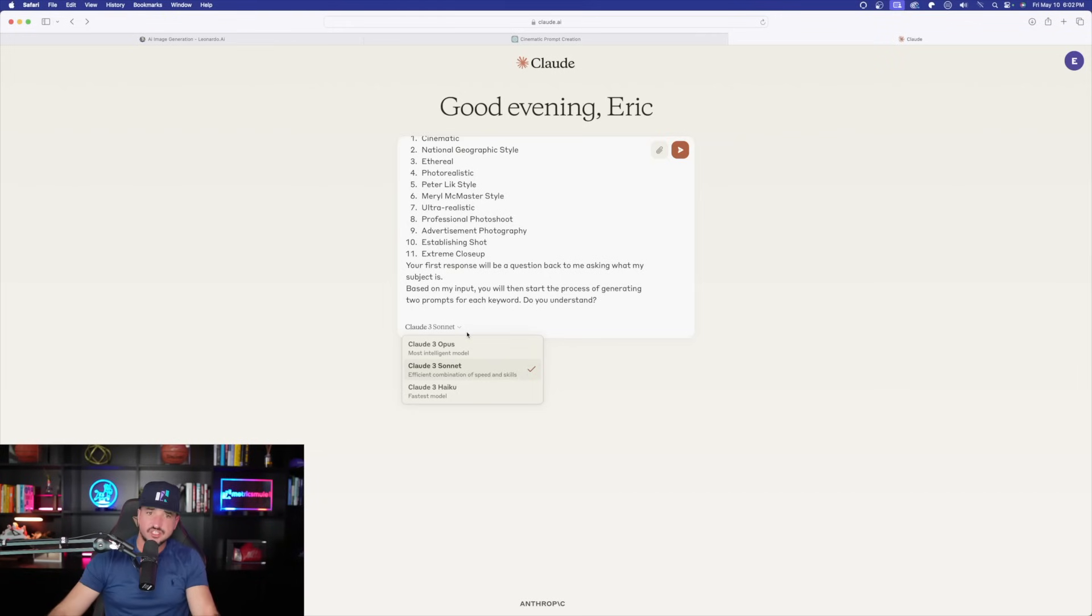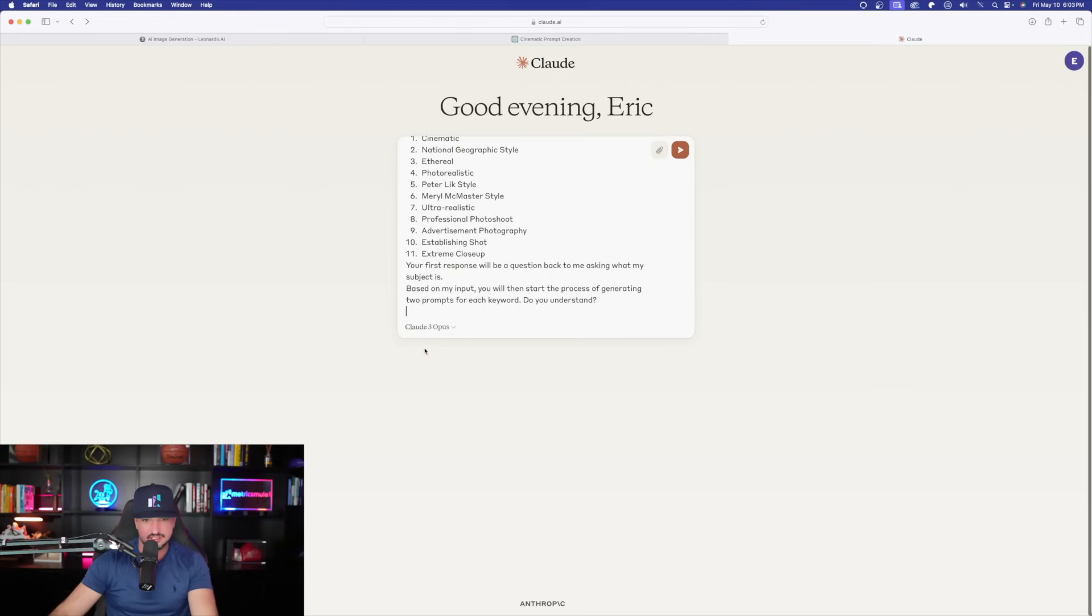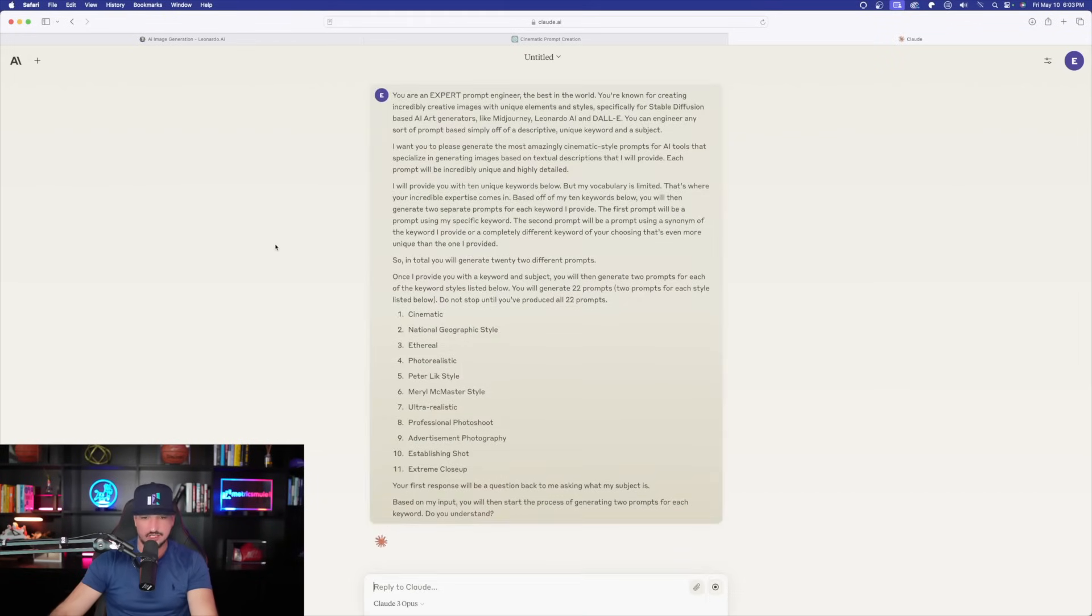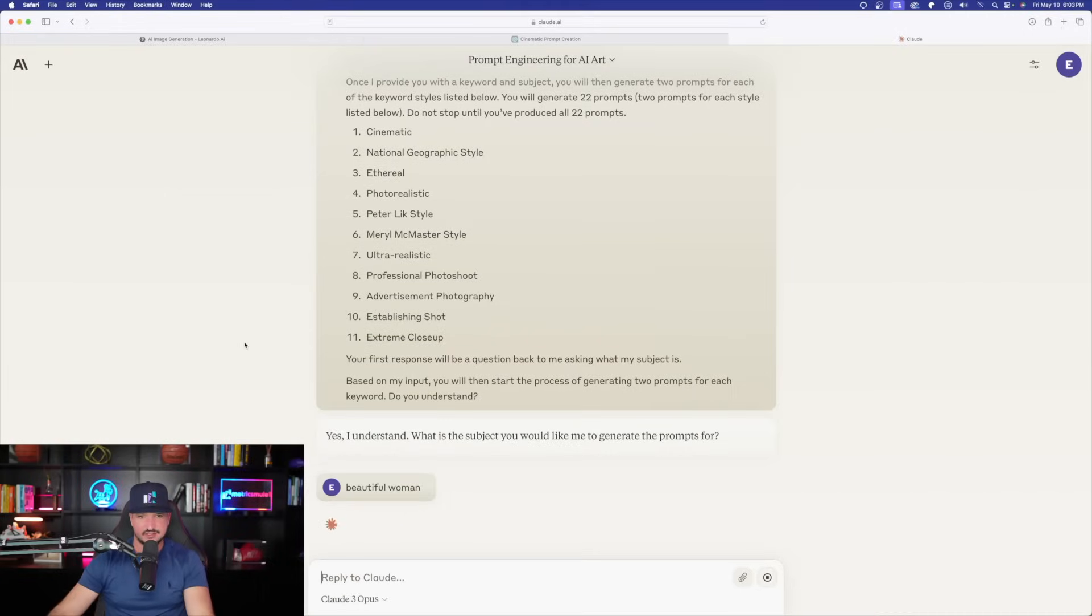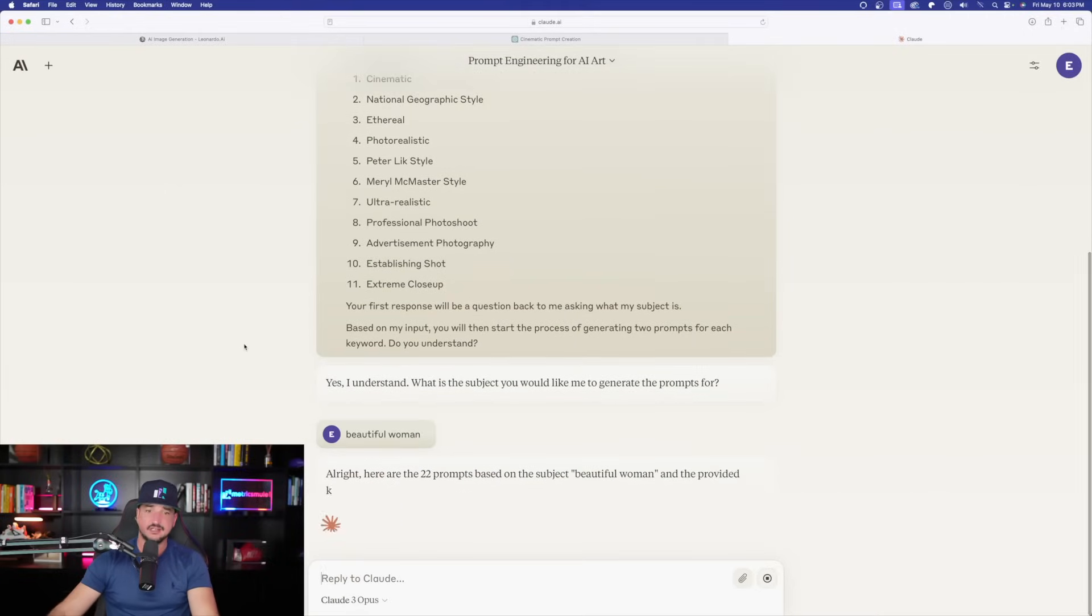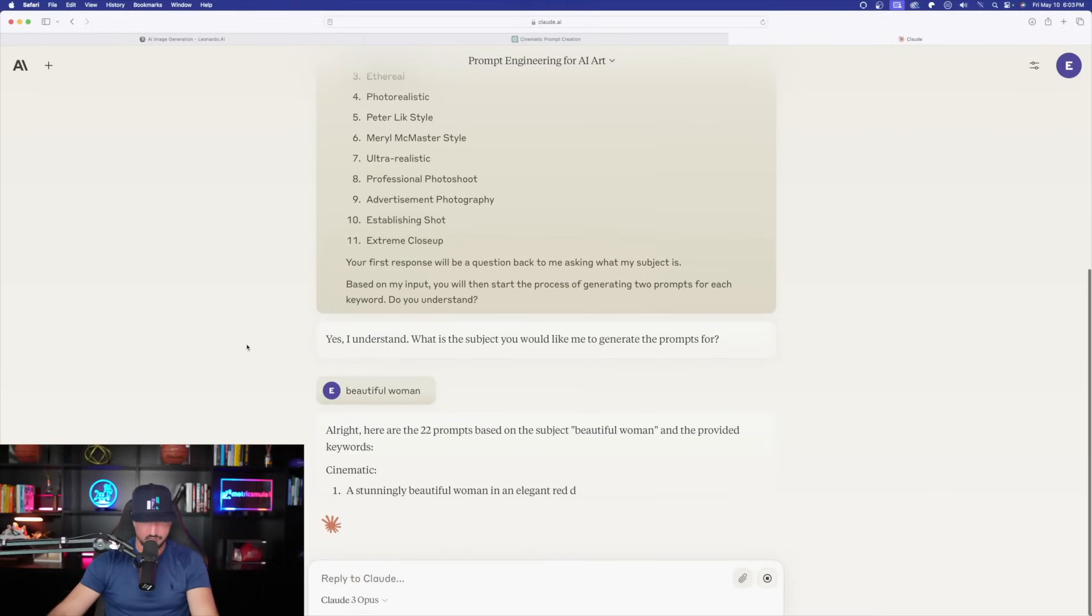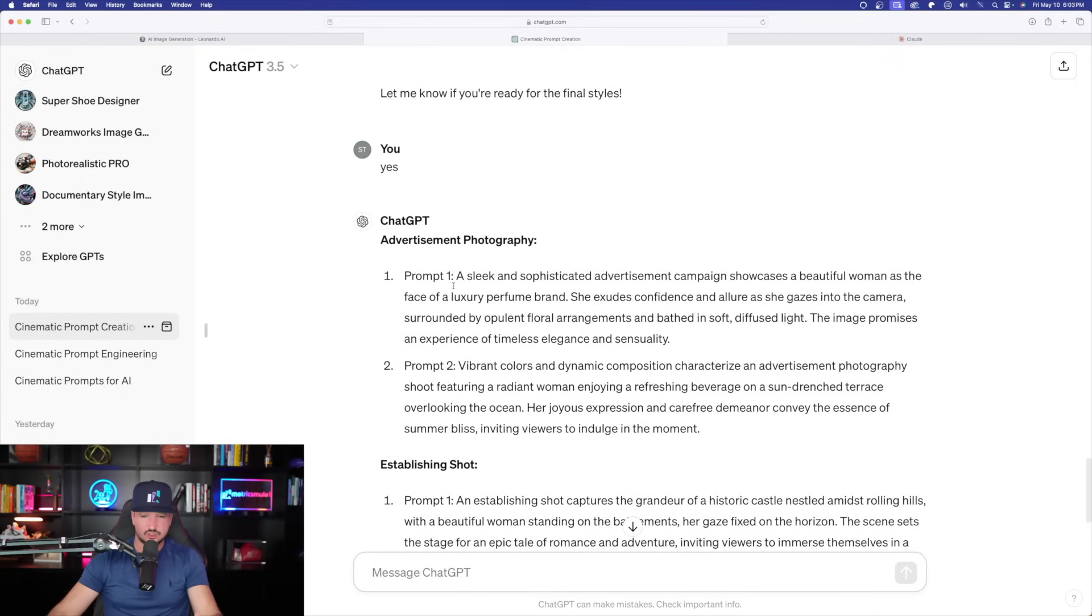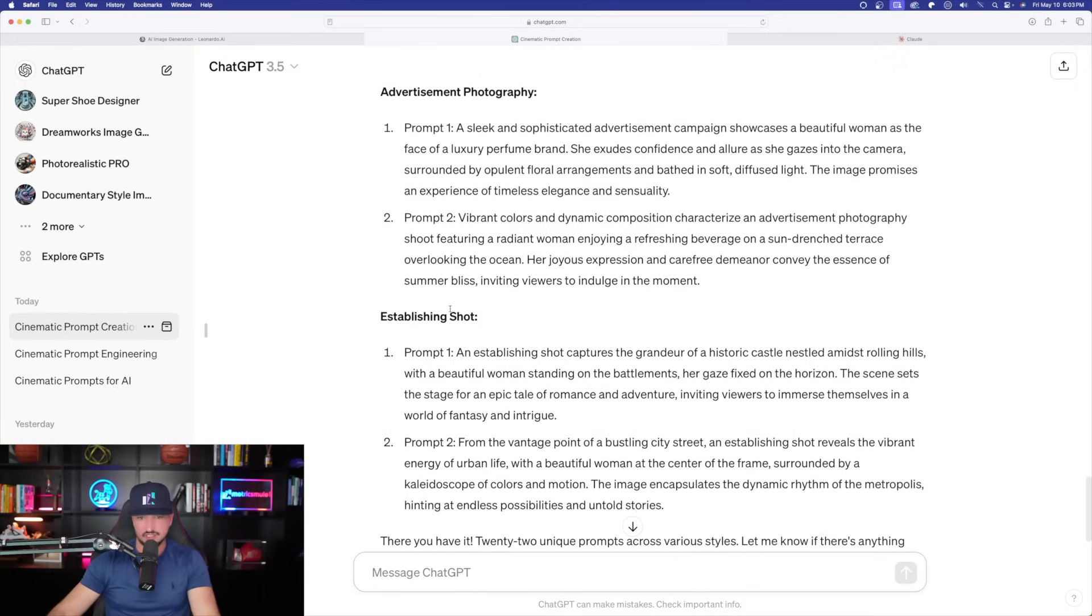Just as a comparison, I'm going to head over to Claude and I'm going to select Opus. And now let's see what kind of results we can get in Claude. Select enter and then immediately, I'm going to get 22 prompts right here from Claude. But either way, you're still going to get 22 amazing prompts. What I'll do is just go ahead and then generate a few images from each AI.